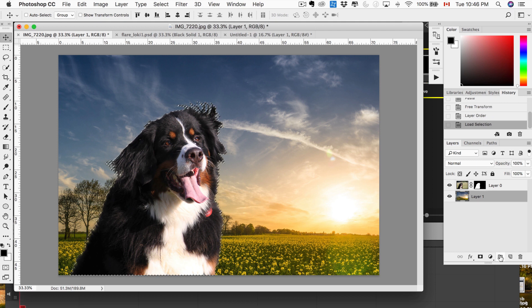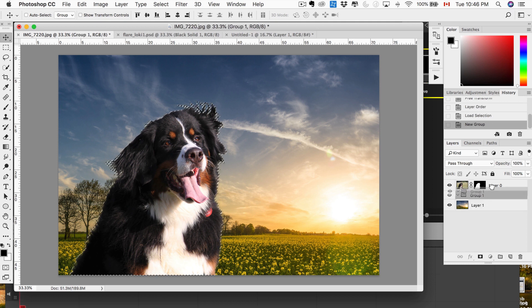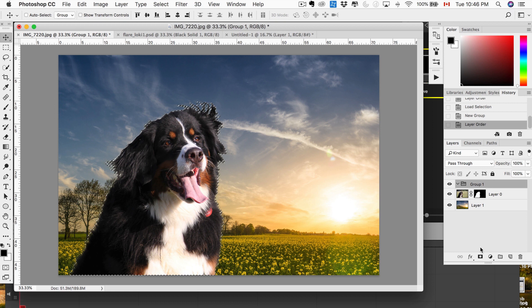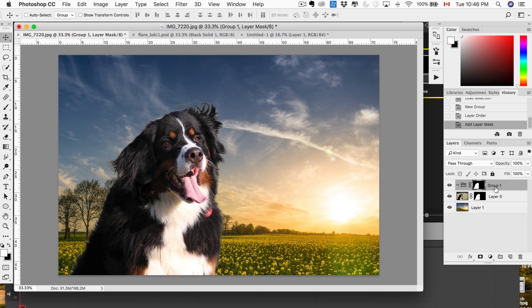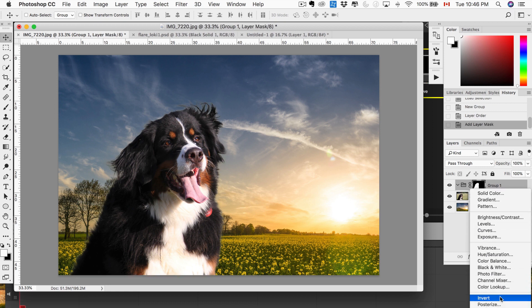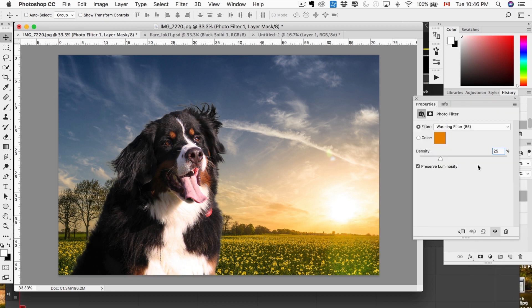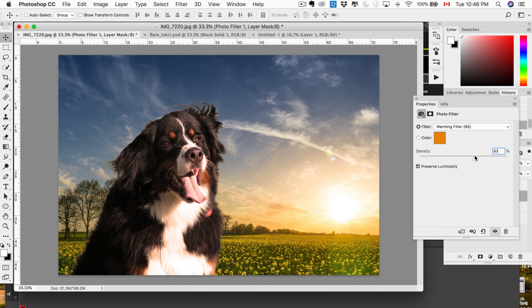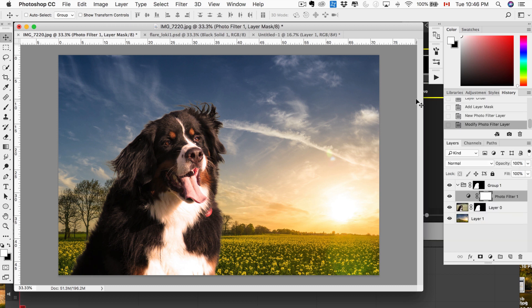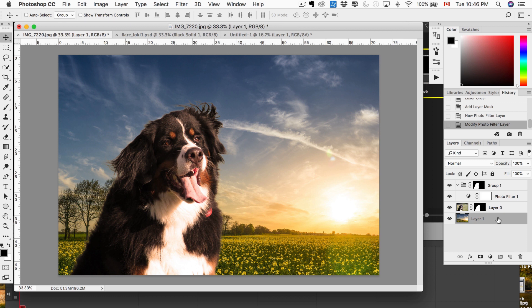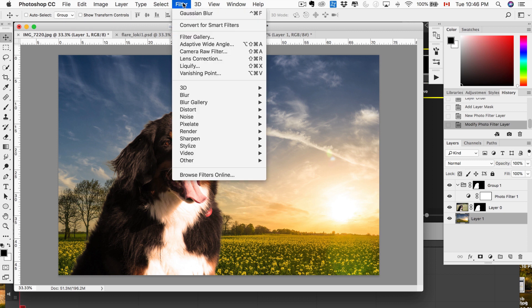Looks pretty good. What we want to do now is put the dog into a group. We're going to make sure the mask is on the folder, on the group, and we're just going to add a quick warming filter to do a bit of color correction on the dog so that he doesn't look too out of place. That's already looking pretty fantastic.